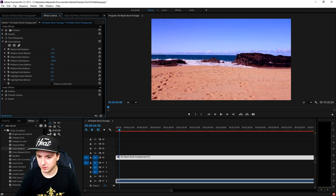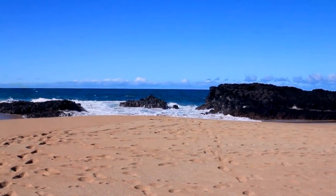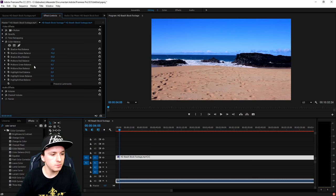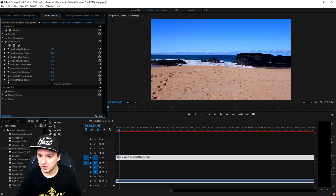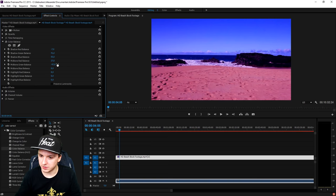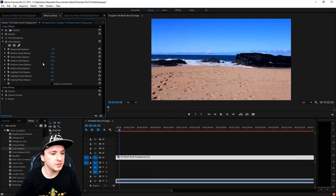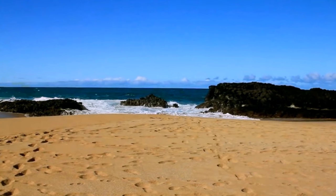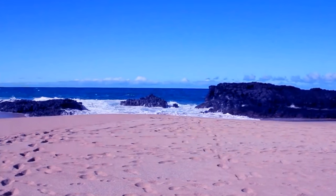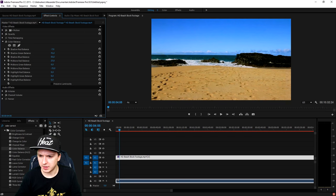Moving on to the Mid-tone Red Balance — I'm going to drag it right about there, that looks good. Moving on to the Mid-tone Green Balance — I'm just going to keep that on zero because I don't want to change that. Then for the Mid-tone Blue Balance, that's a bit too much so I'm going to pull it back.